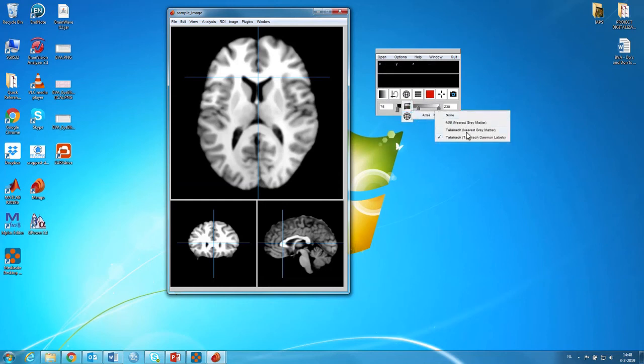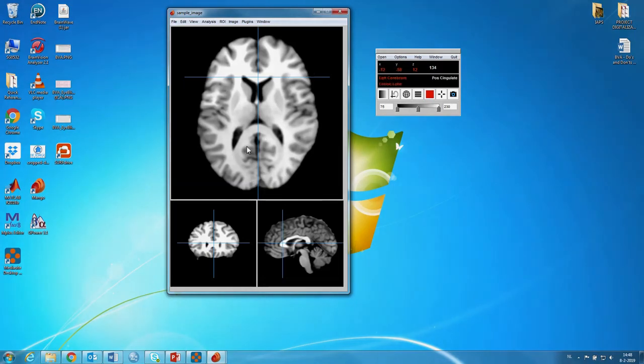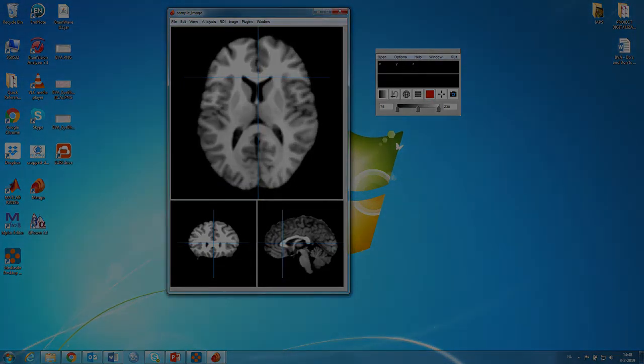And you can select different atlases. Okay. I hope this is helpful. Enjoy scrolling around in the brain. Bye bye.